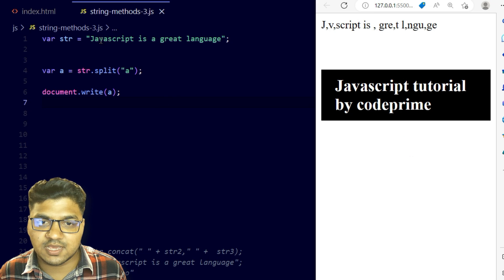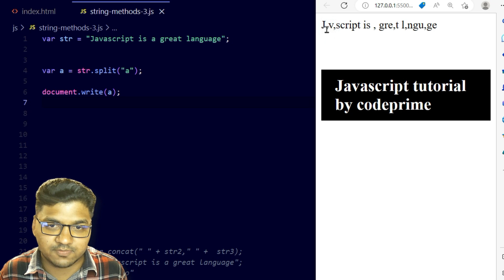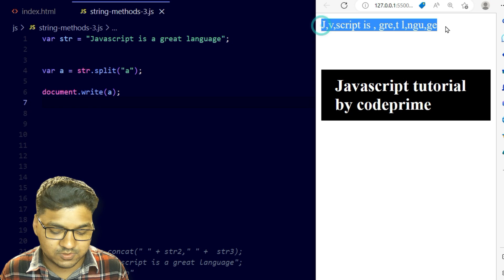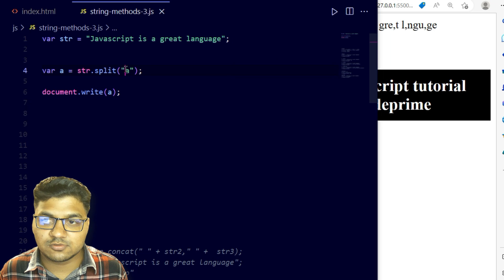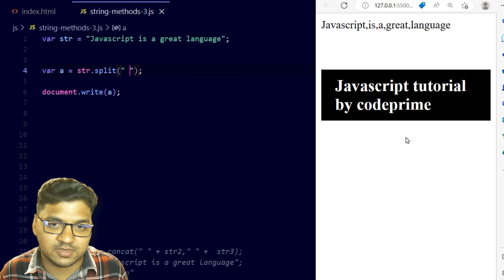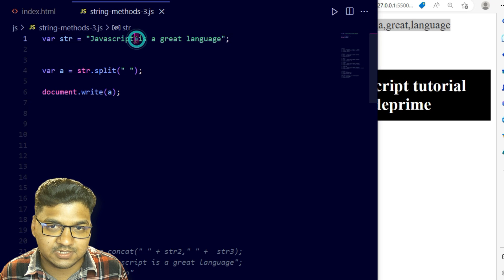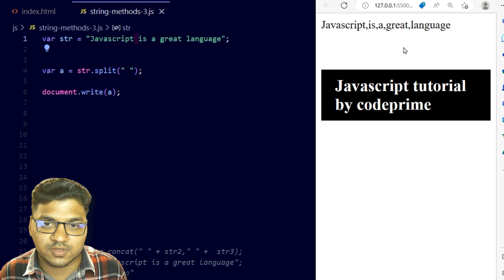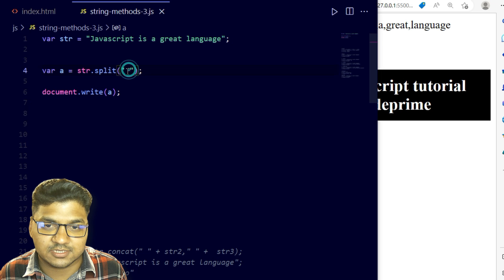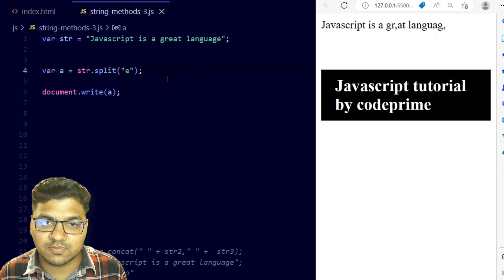I'm splitting on the character 'a' — saving the file shows that every 'a' has been removed and the string is now split into array elements separated by commas. If I use a space as the separator instead, each word is separated — you can see 'JavaScript', then the spaces are removed and each word becomes a new array element.